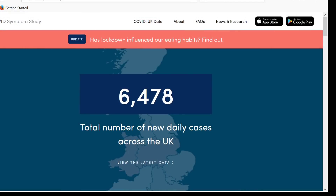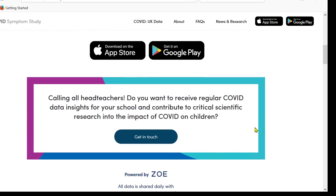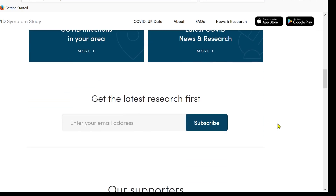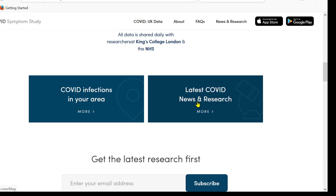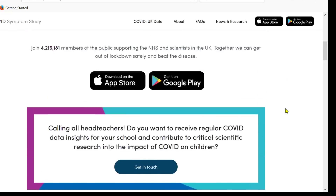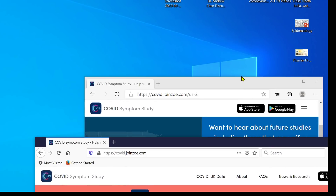Now most of you are probably familiar with me showing you the COVID symptom tracker app from the UK. This is live — 6,478 total number of new cases across the UK today. And it gives you all sorts of useful information covered in your area, latest COVID news and research, which is where we got a lot of that pregnancy information from on the previous video. So that's all very good and useful and we are familiar with it.